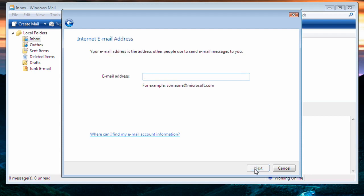Now it'll ask us for our email address. This is the address that you set up with Peak when you created the account. We are going to use newuser@peak.org as our demonstration account. Once we have done that, we click Next.